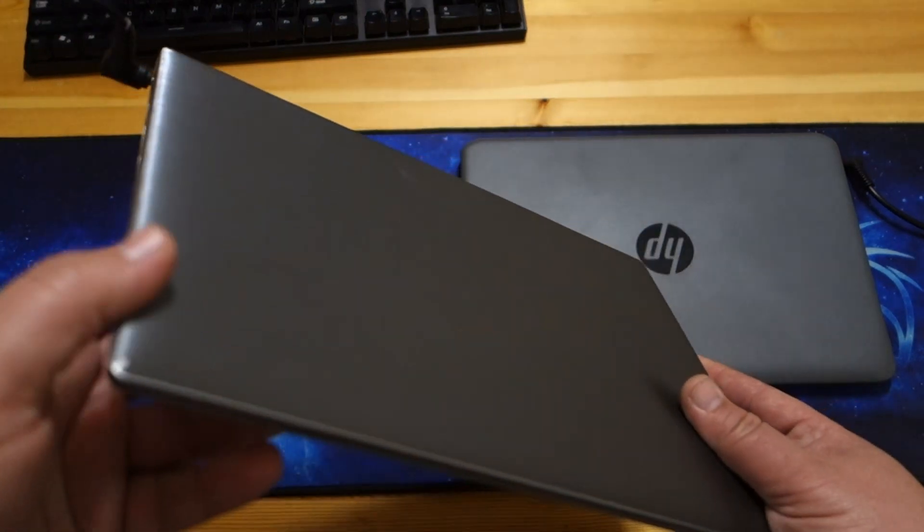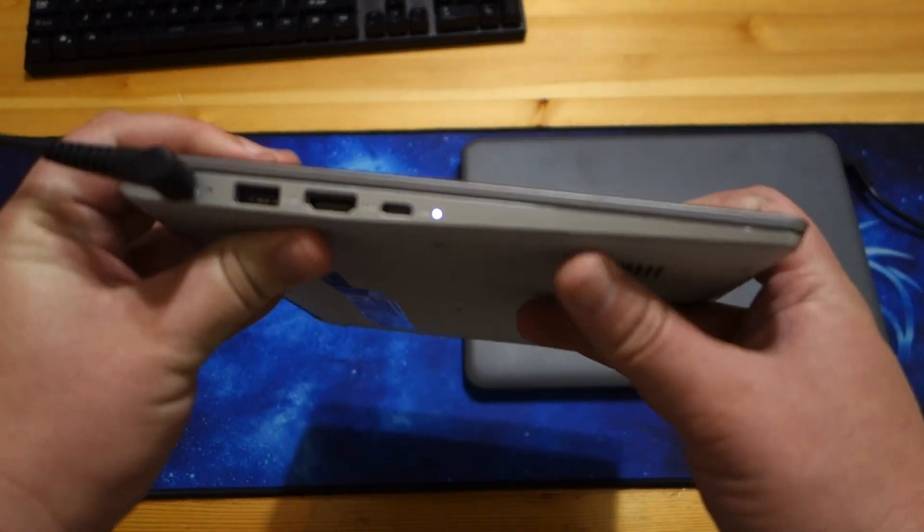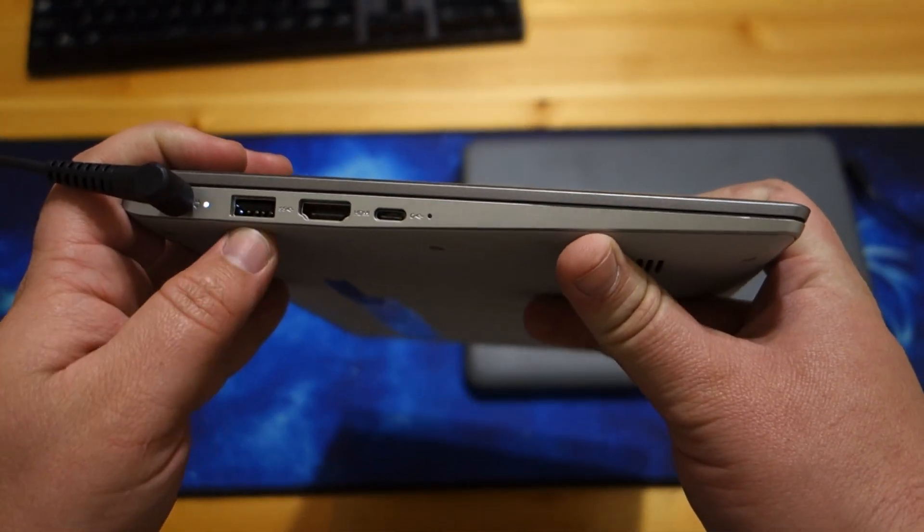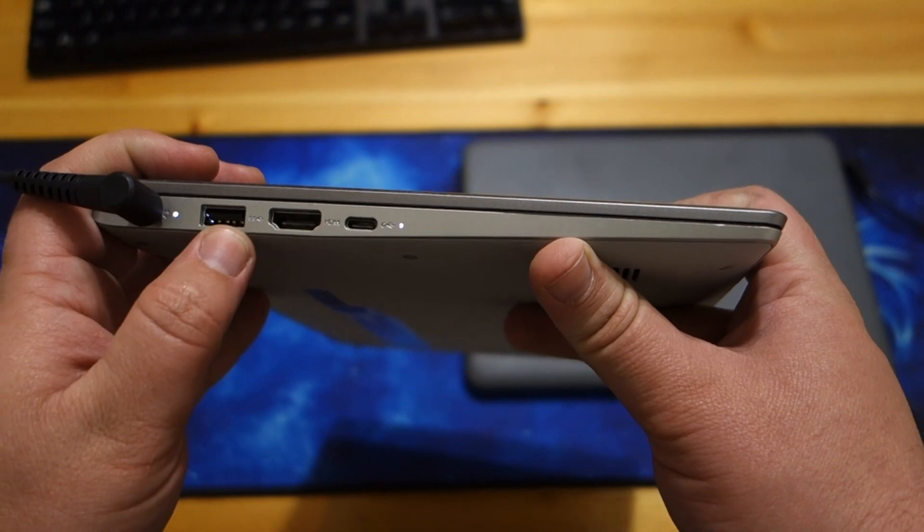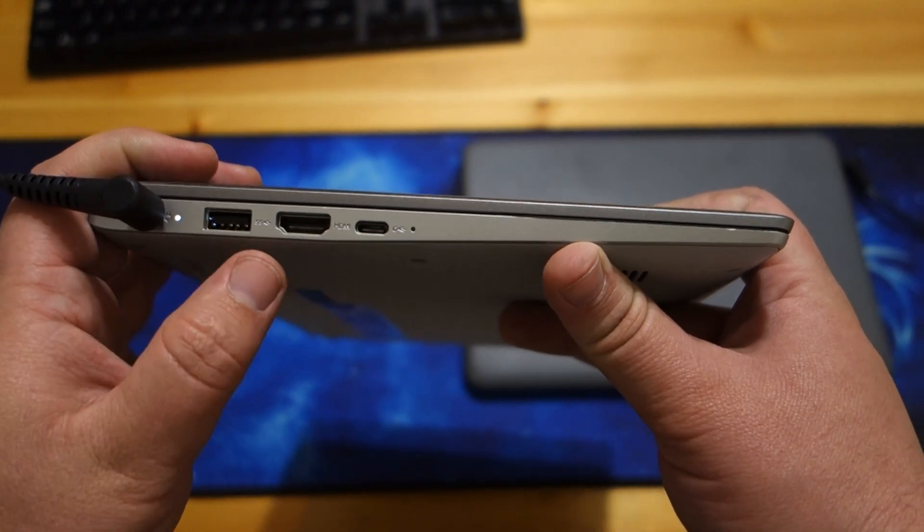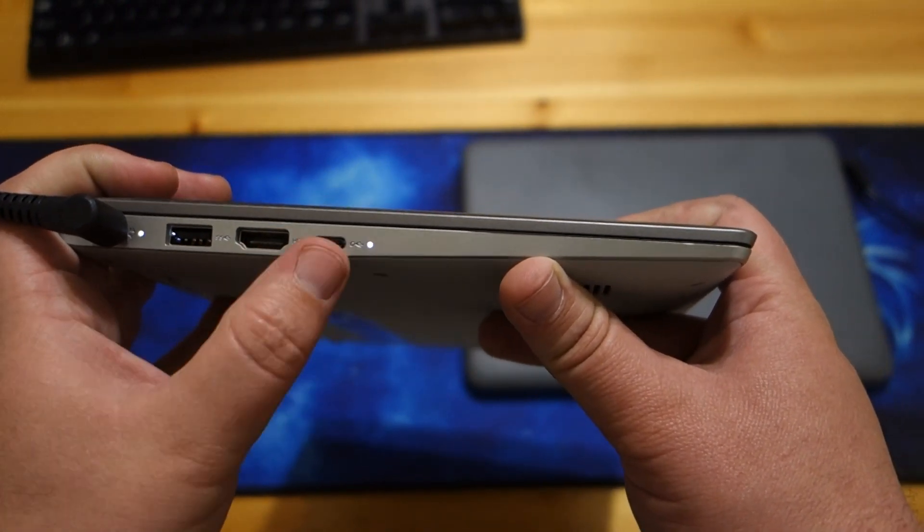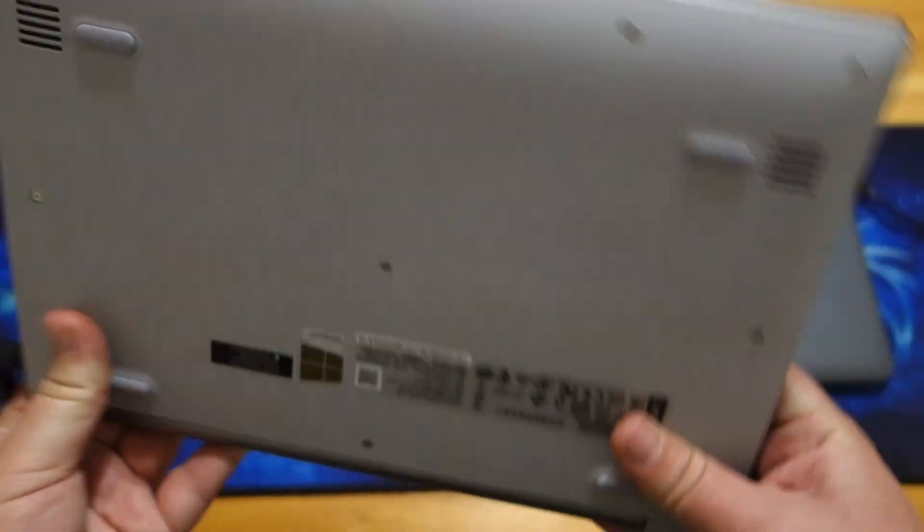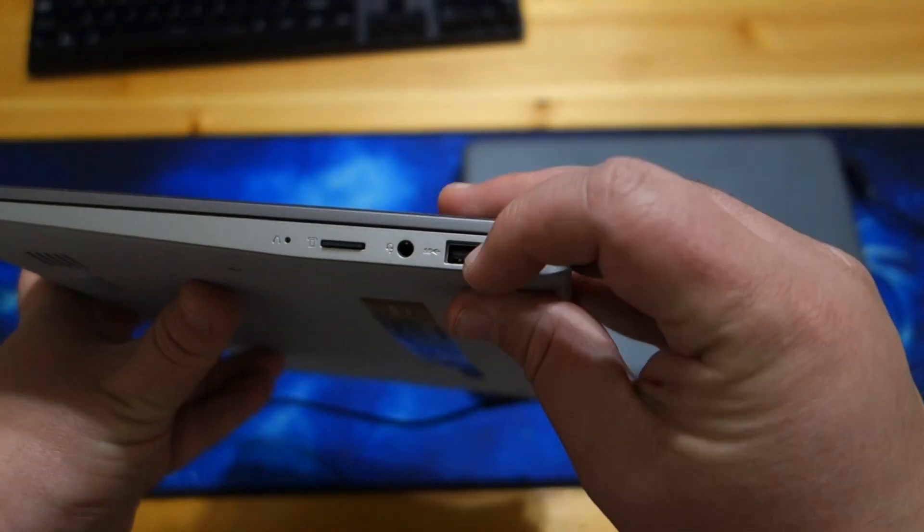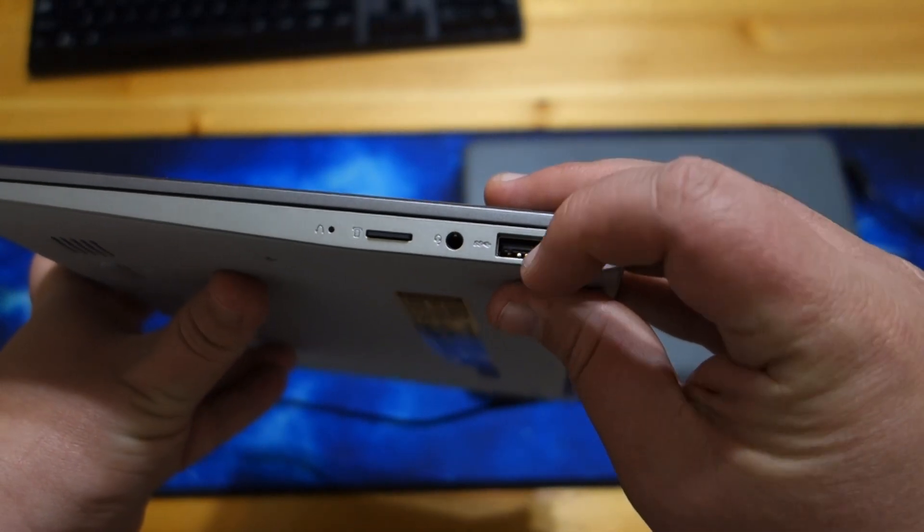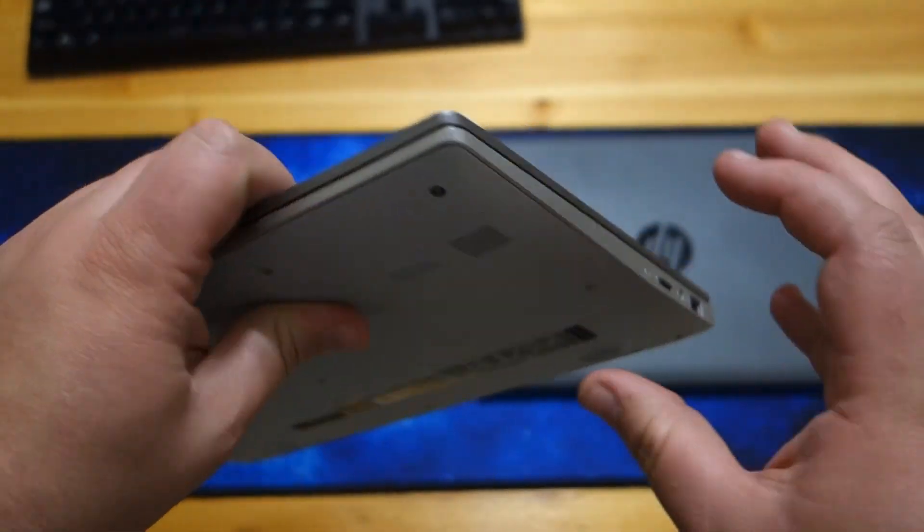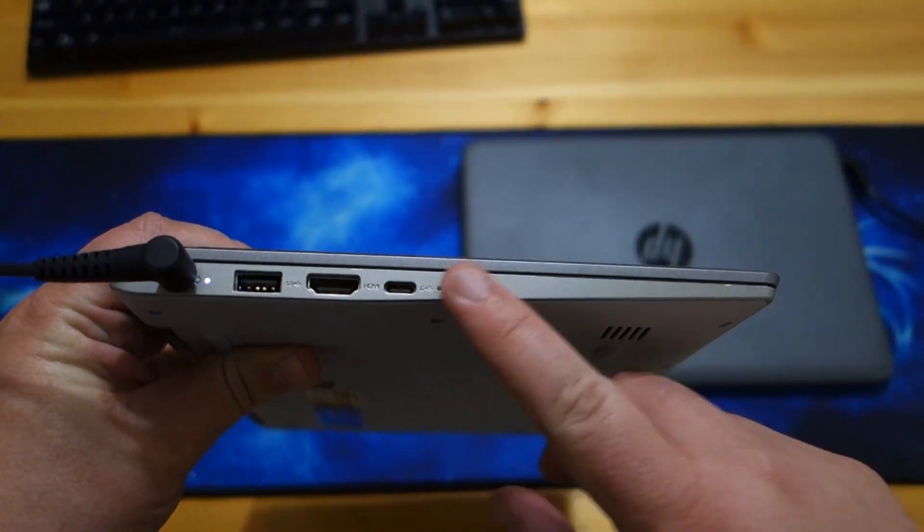But some things that the Lenovo specifically has is it does have actually three USB ports because it has a USB type A here, that's a USB 3.0. You also get a USB type C. And on this side you get another type A, which is also USB 3.0. So you have two USB 3.0s and a USB type C.